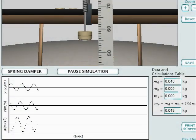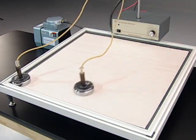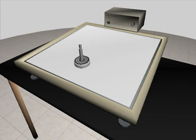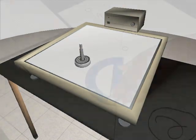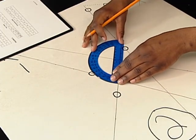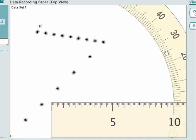Using virtual equipment, students can collect realistic data much as they would in a real lab. And the measurement and analysis tools perform just like the real thing.